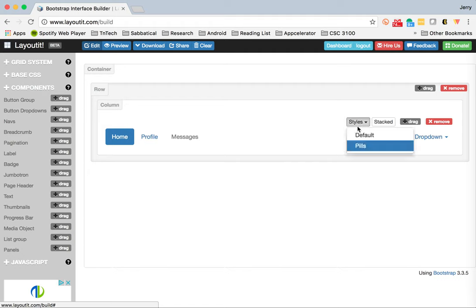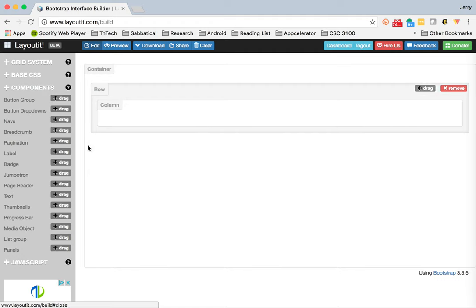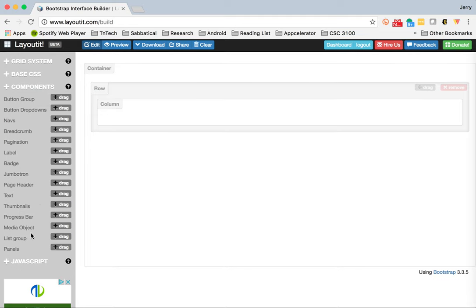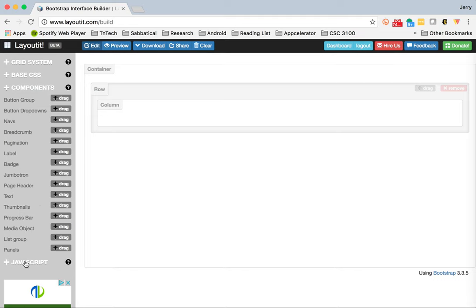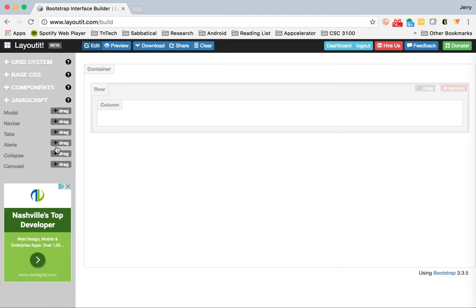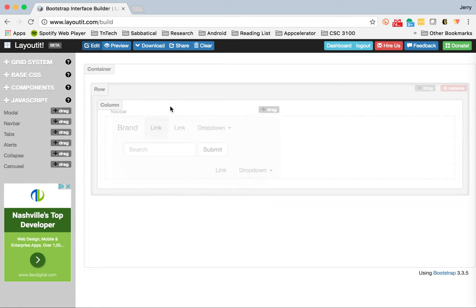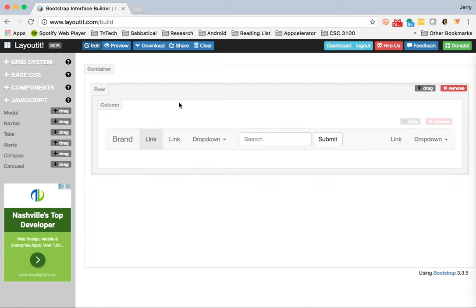The one that I actually want to use is a navigation bar which is under JavaScript. So this is the nav bar. I'm going to put this here. The reason that this is under the JavaScript component is that in order to actually run this in your page, you need to use the full Bootstrap library which includes a JavaScript library.